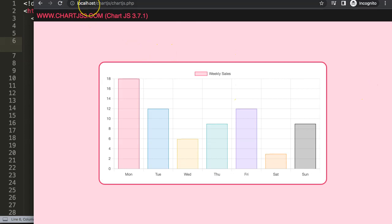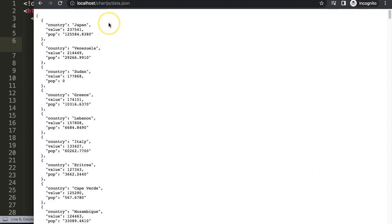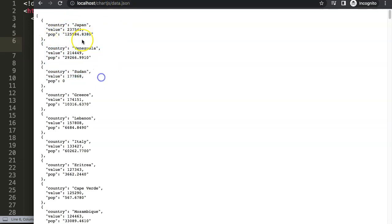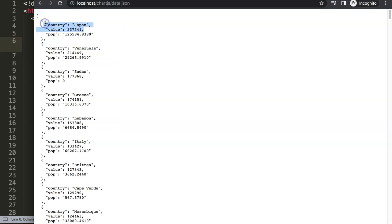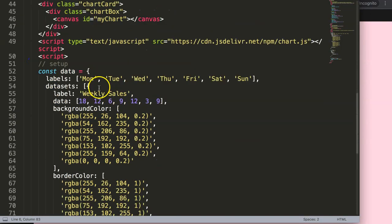A quick note: I'm using a local host here because for fetch we need to use a local host, otherwise it won't work. The file we're working with is a prepared JSON file — you can find the link in the comments. It contains every country with a value representing the national debt as a percentage in thousandths, plus a population field which I won't be using.